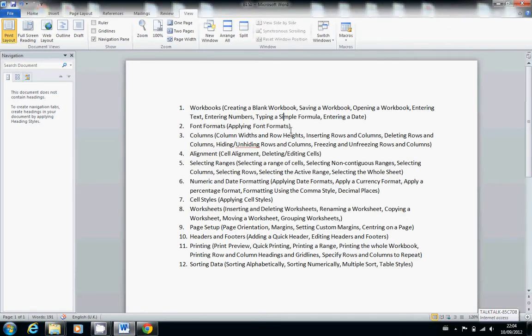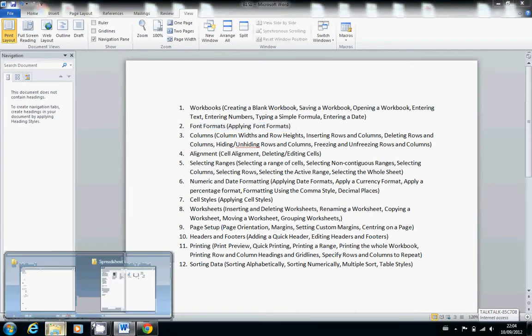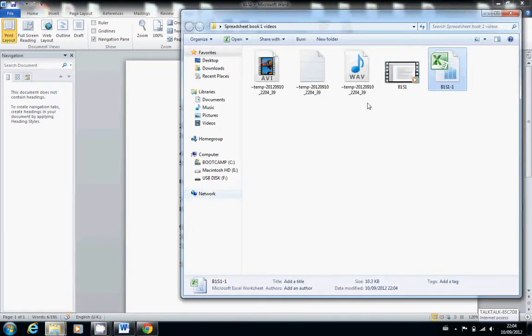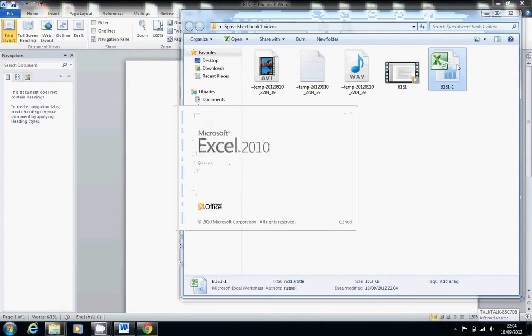So the next thing we're going to do today is look at font formats and then applying font formats. Let's just open up our file from last time.